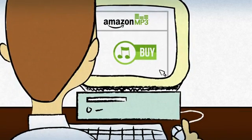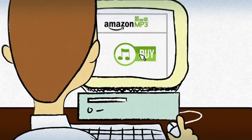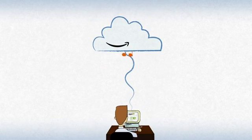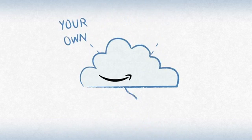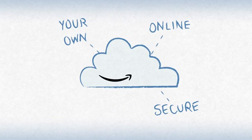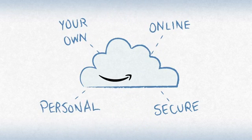When you buy music on Amazon MP3, you can have it saved to Amazon Cloud Drive. Your own online, secure, personal cloud storage space.